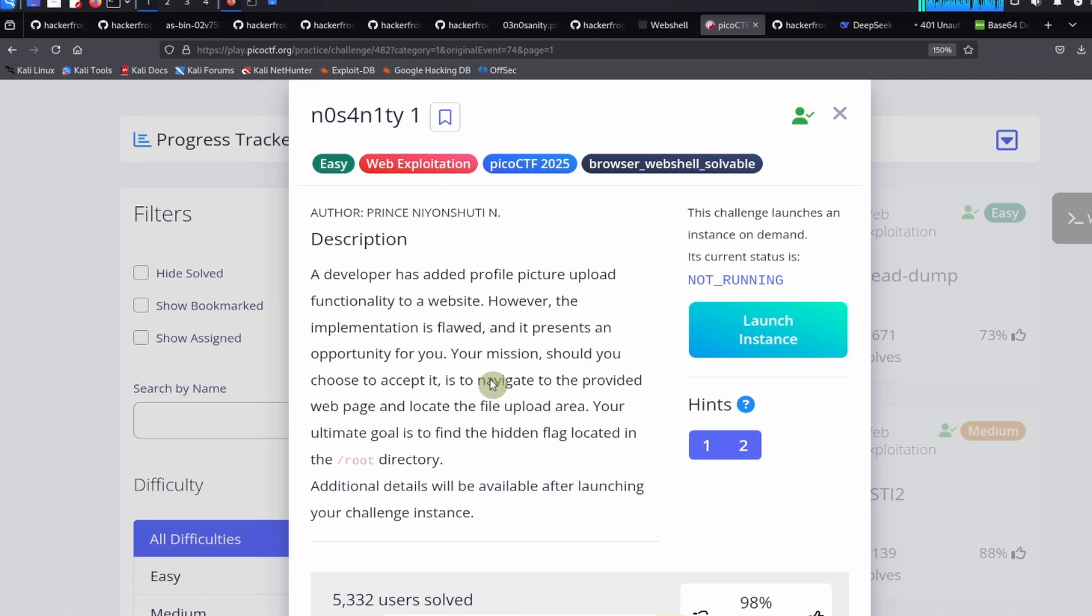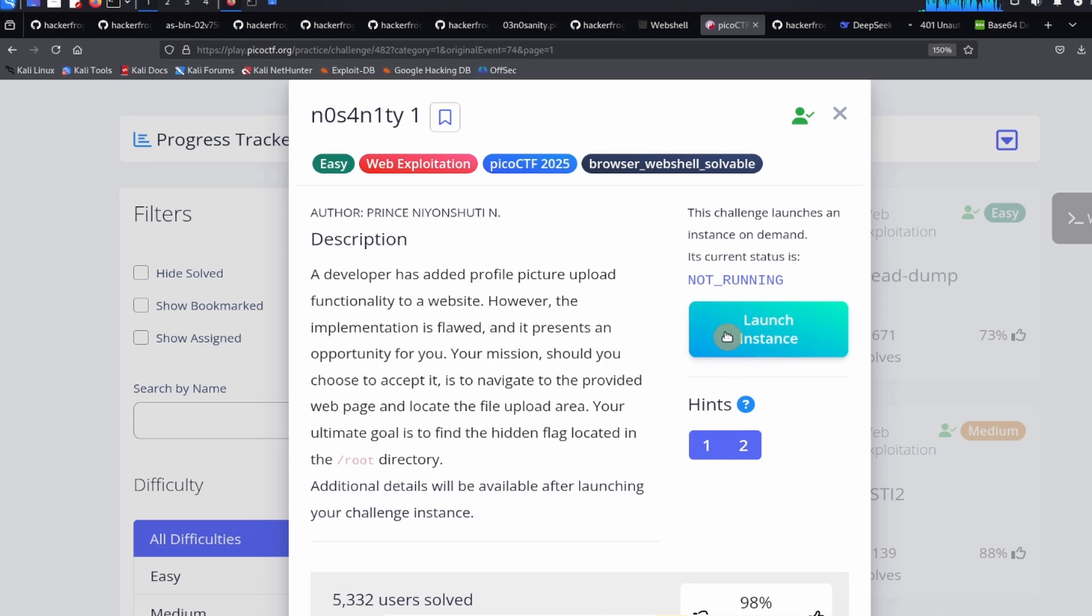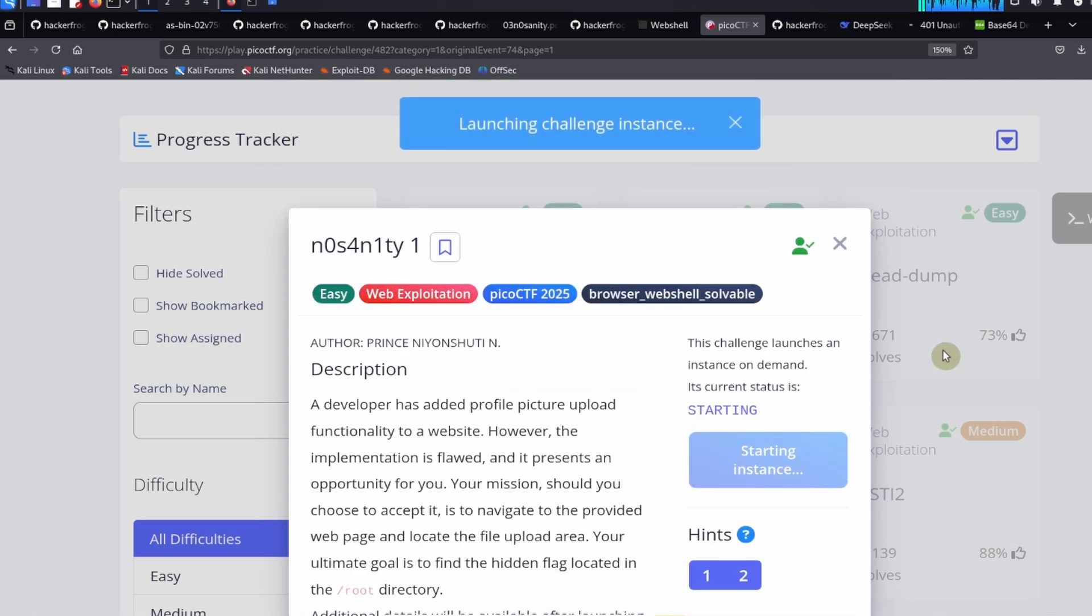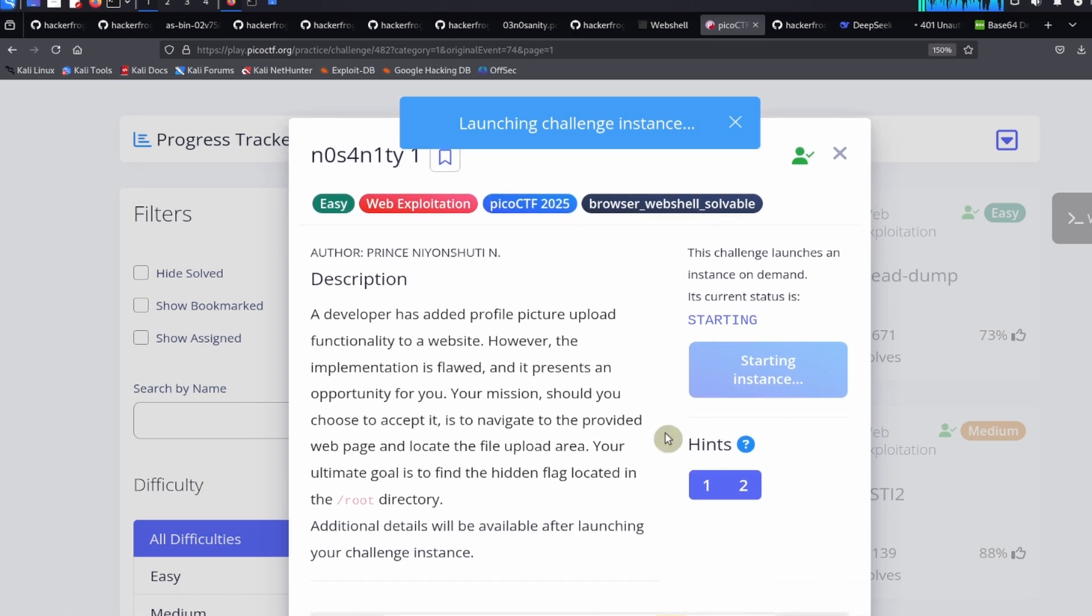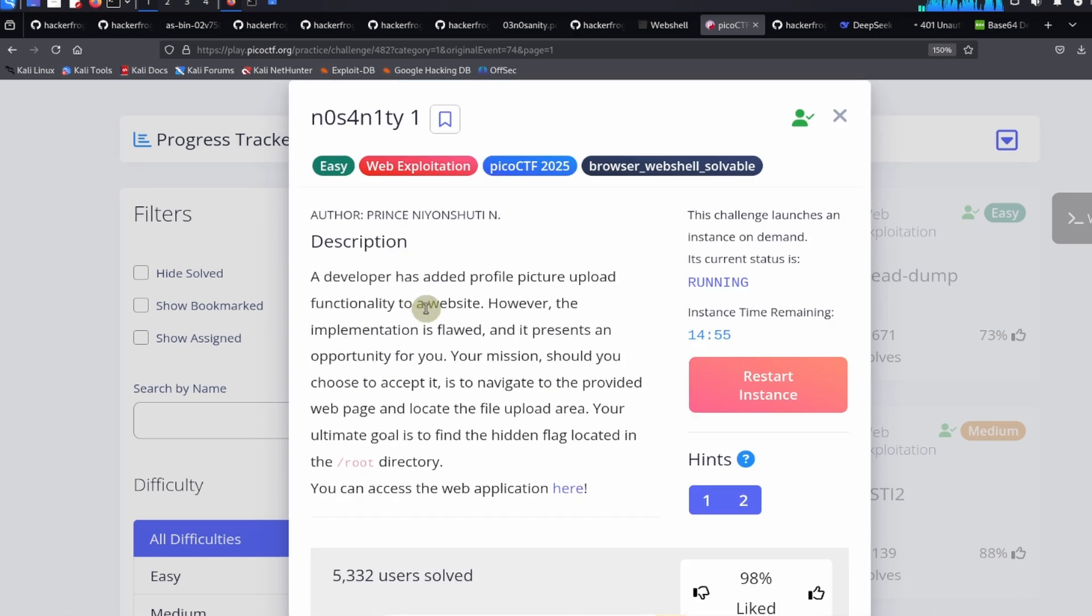So what we need to do is access this website and find some way to take advantage of the web application and read the flag in the root directory. The first thing we need to do is click on this launch instance button, and that's going to create the web page on a virtual machine.